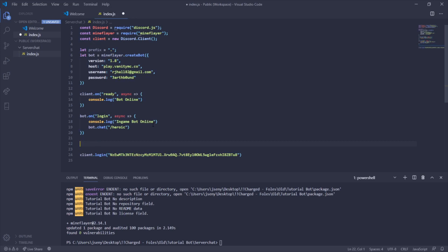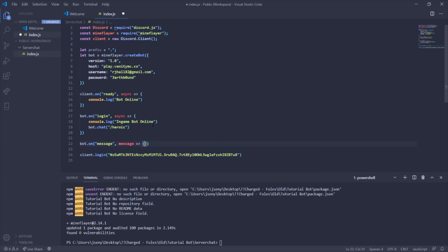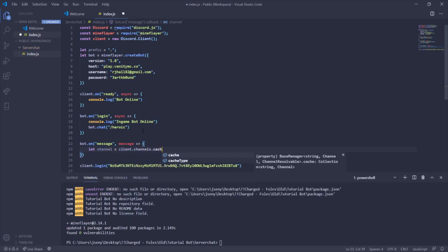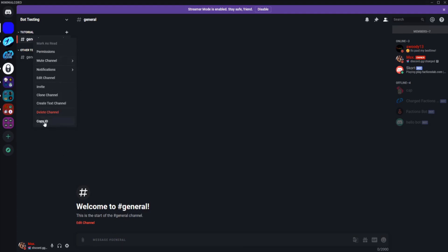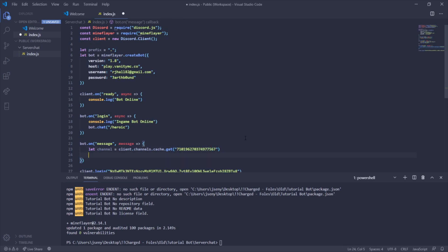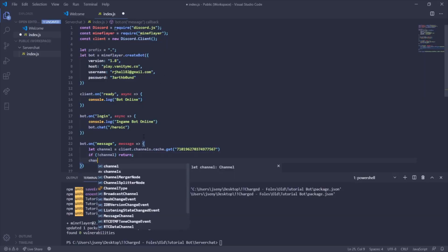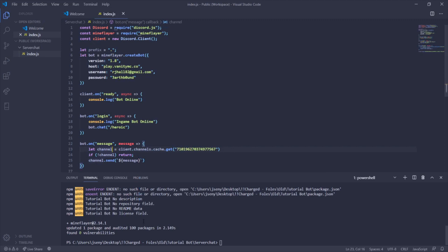Now we'll create the server chat function. Use bot.on('message') — whenever there is a message in-game it fires an event. Inside, set let channel = client.channels.cache.get() with your Discord channel ID — right-click the channel and click Copy ID to get it. Add a check: if no channel, return. Then call channel.send(message) so every in-game message is forwarded automatically to the Discord channel.